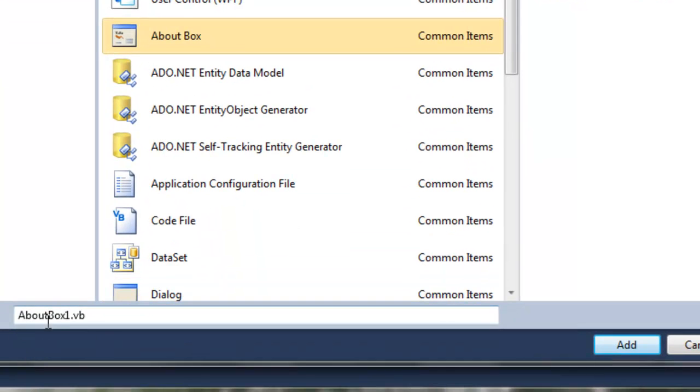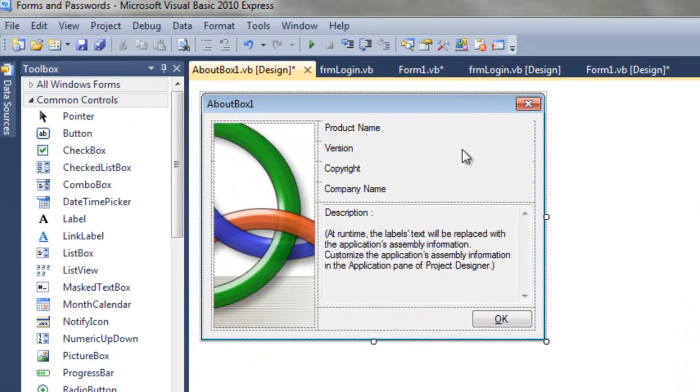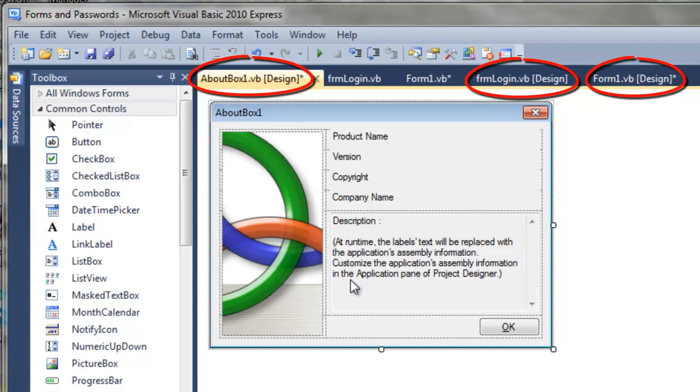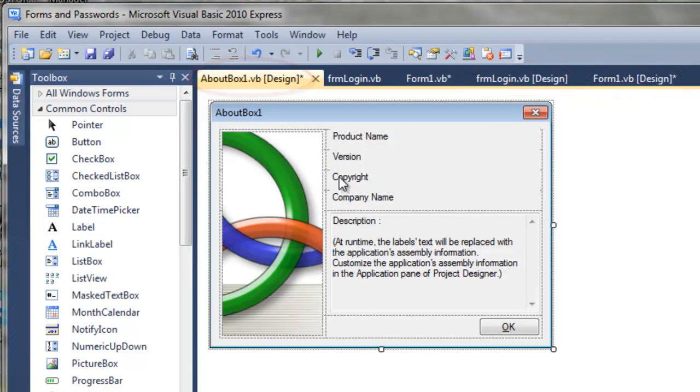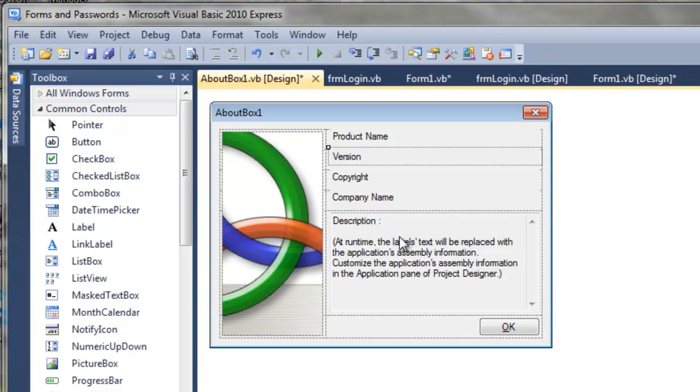So I'm going to choose it. Notice the name is about box 1. I'm going to add that to our project. And this is what shows up here. Now, we could try to change the text of the product name and the version and things like that over here in the properties window, but there's a much more sophisticated way to do that.